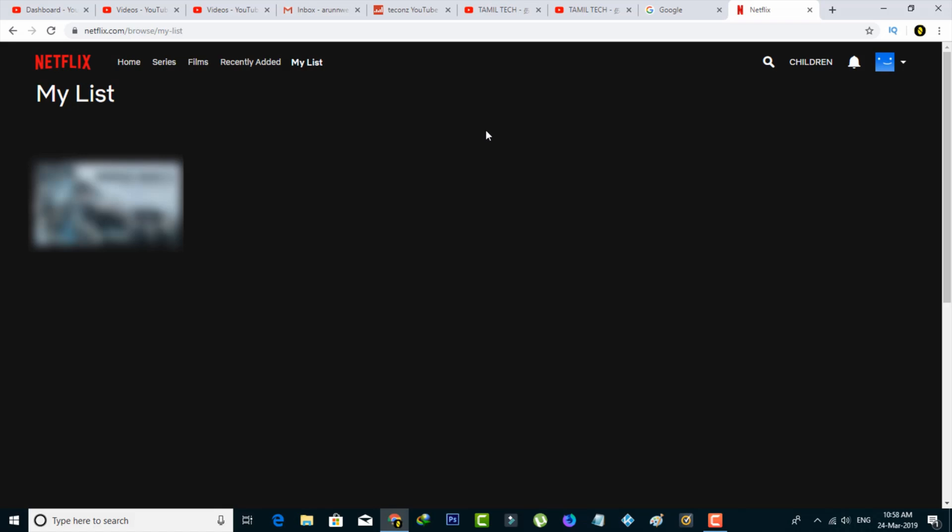Hello, what's up guys and welcome back to my YouTube channel THETA BOX. Today I will show you how to remove the continue watching list in your Netflix account.